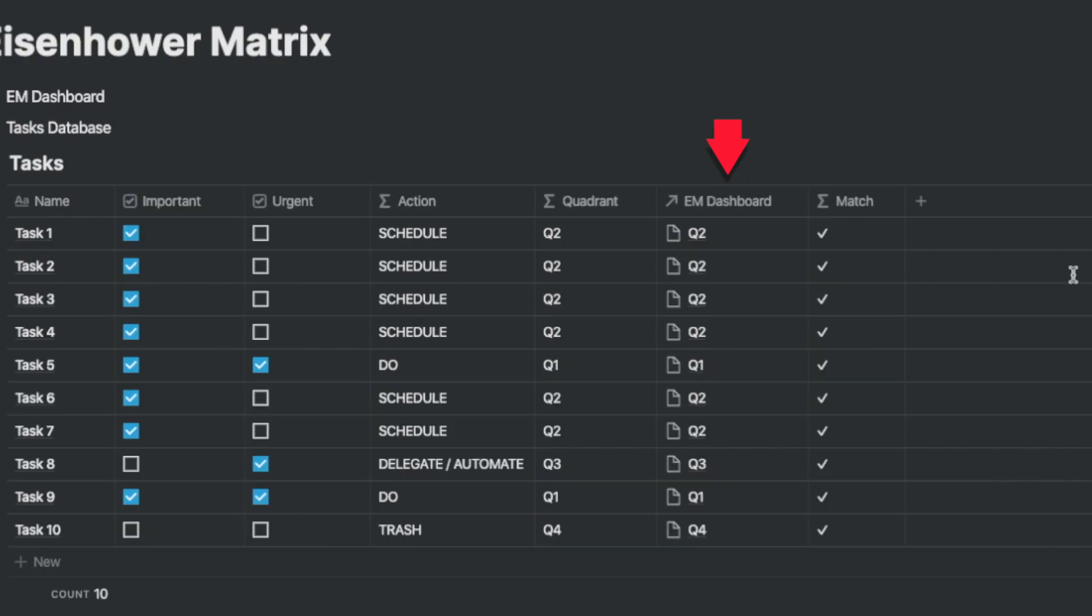Since Notion does not automatically create relations based on conditions, we have to manually create relations with the EM dashboard. So let's create a relation column. Later when we click on it you can choose the relevant row.